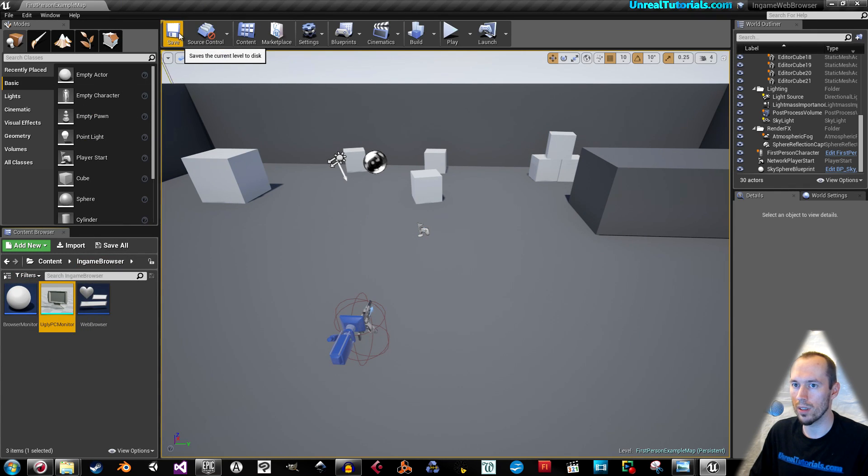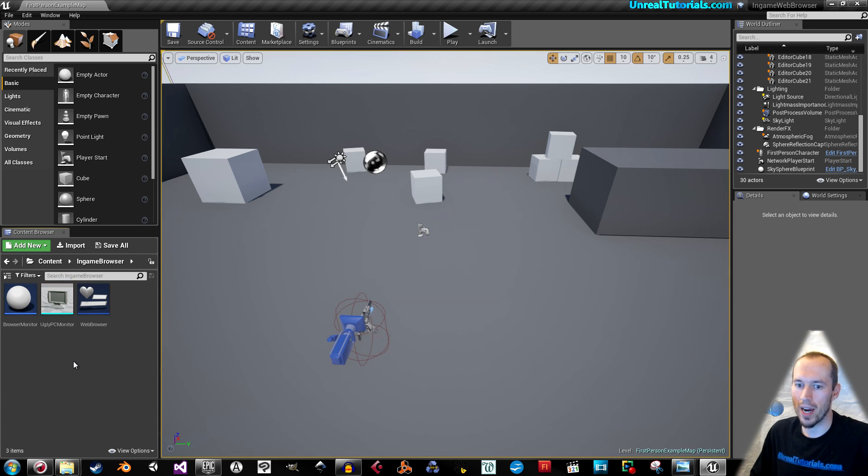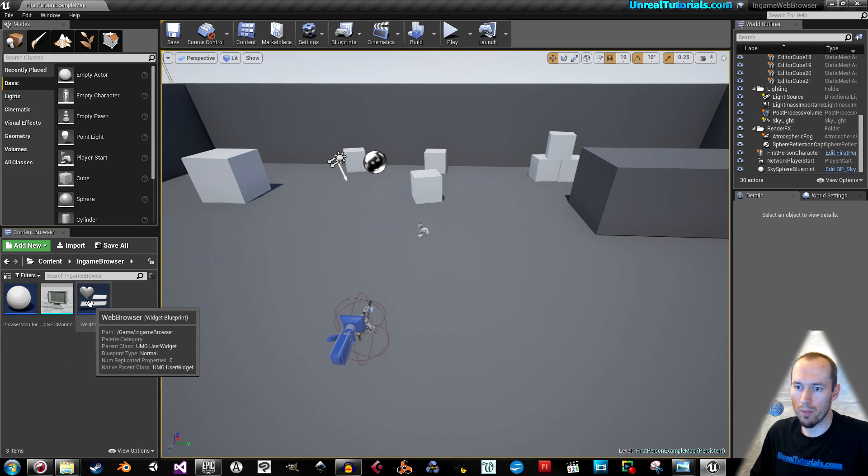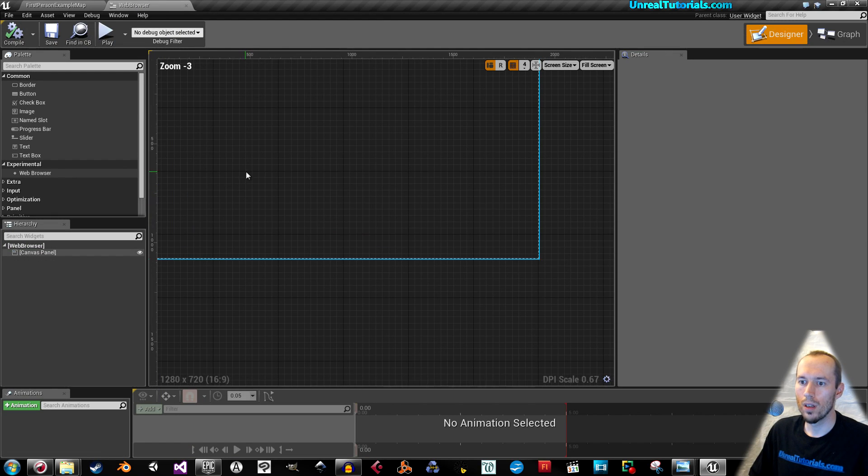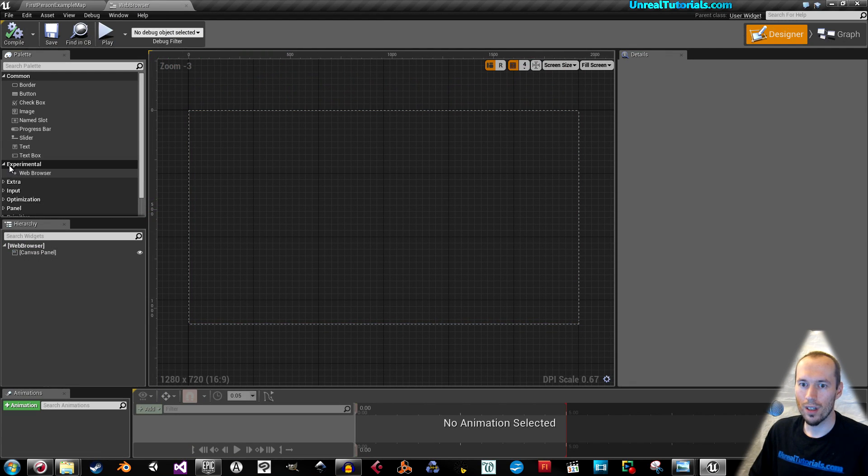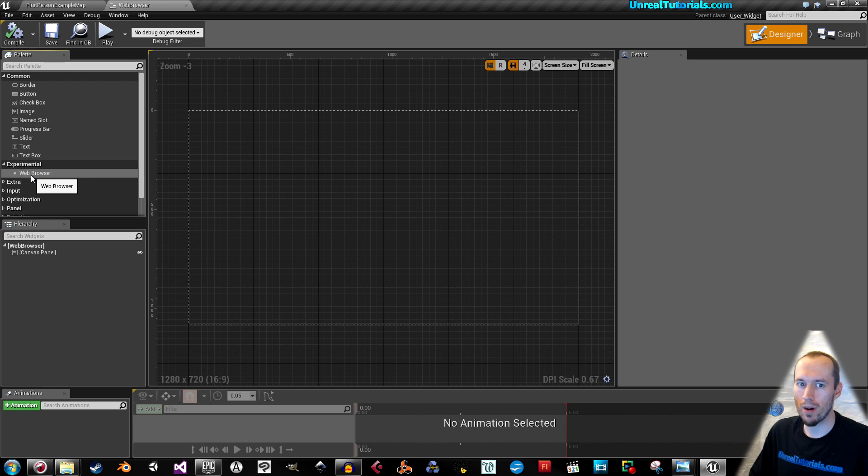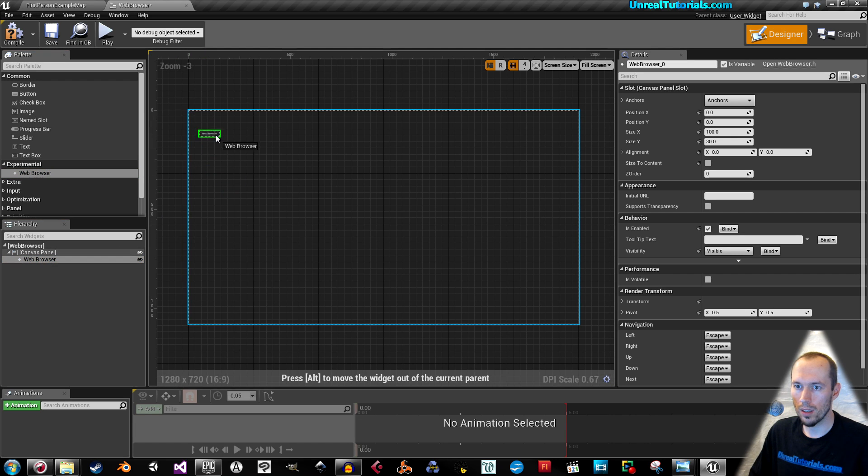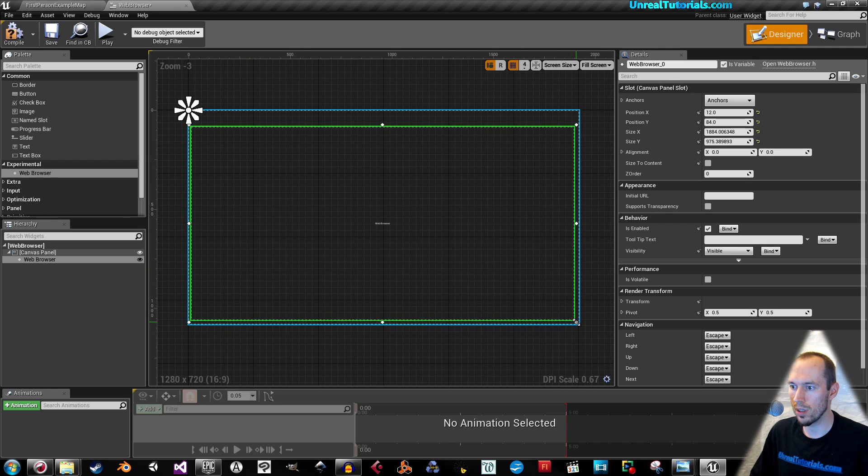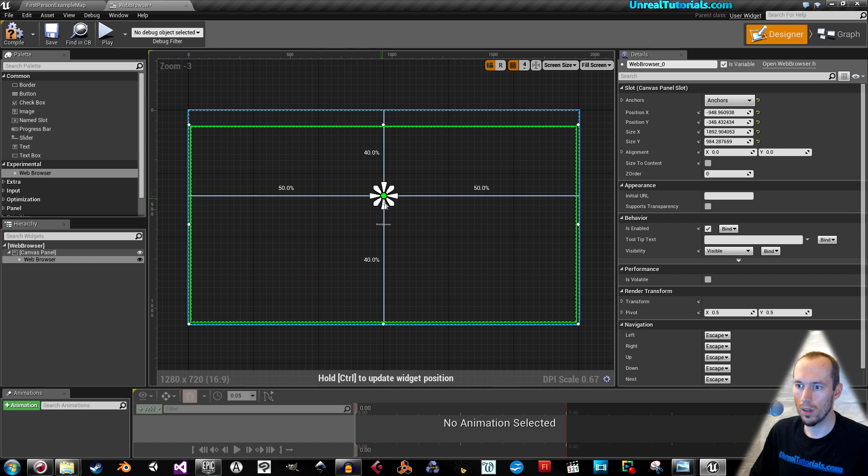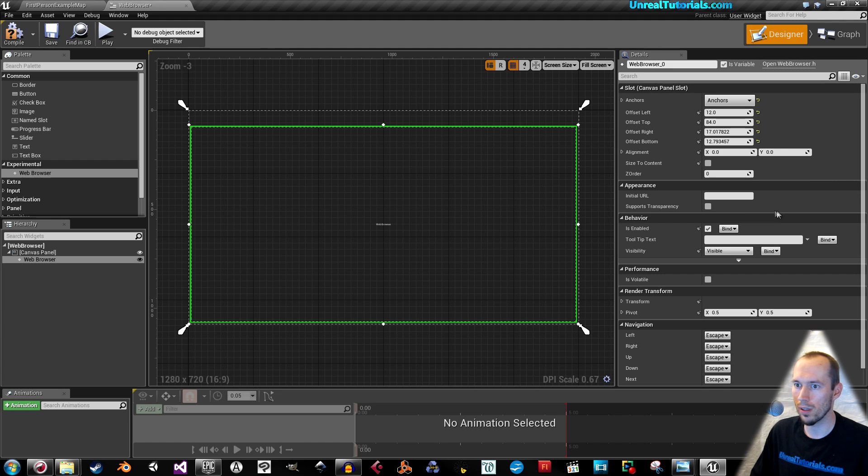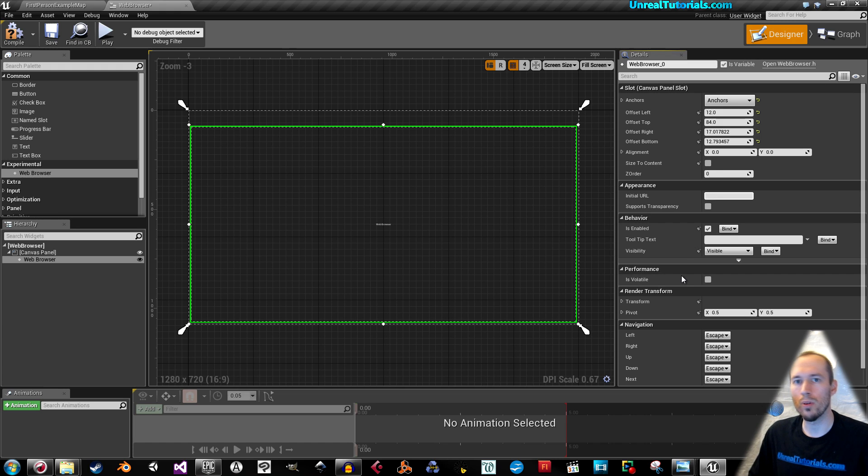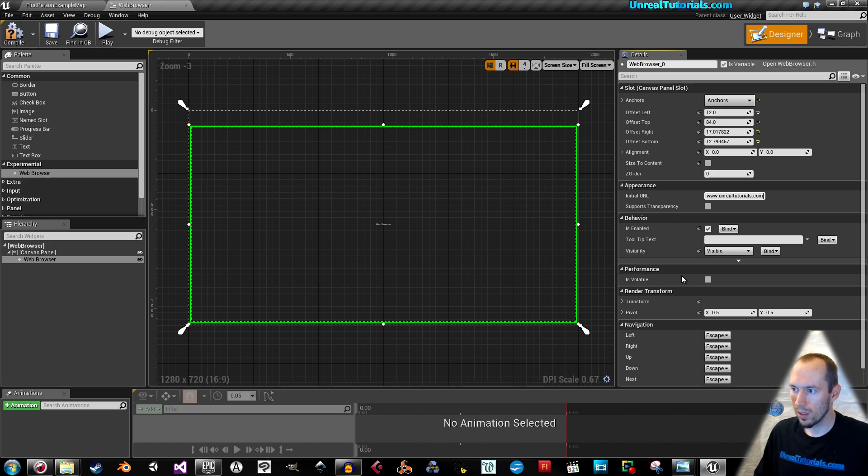Now open the web browser widget. We will have some fun. Take the experimental web browser and drag this down to the canvas panel. I'm going to have it fill almost all of the screen. Drag this to the middle-ish and anchor in order to fill all. Now, initial URL. This is the website that the browser will start on. I'm going to use, originally enough, my own website, UnrealTutorials.com.